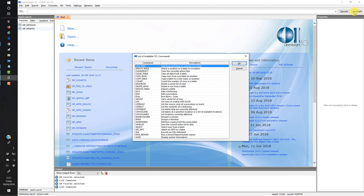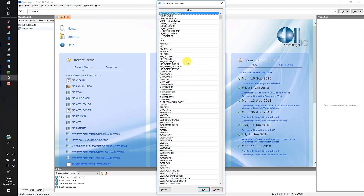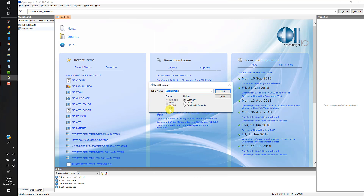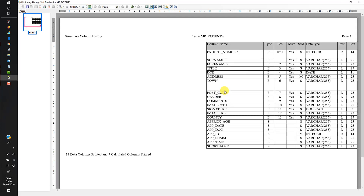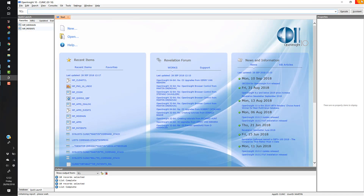Another example might be to do a ListDict. If we select OK there, we select the MP Patients table, and I can select what we want — summary, listing, whatever. I'll just do a summary and print, and that will go away and do me a list of my dictionary. Forgive me, my report isn't rendering very well at the moment — that's being looked at — but you get the idea.